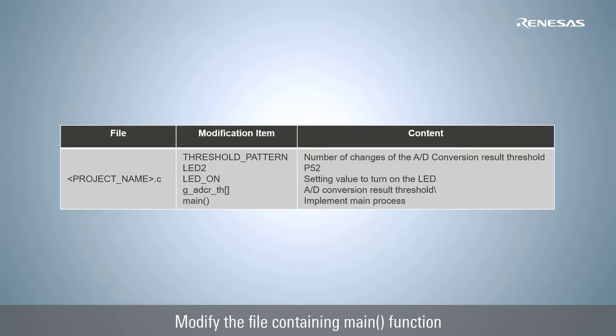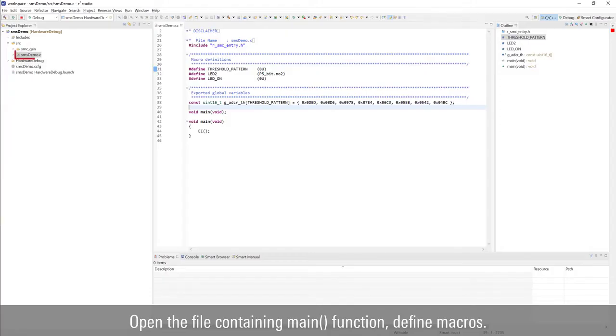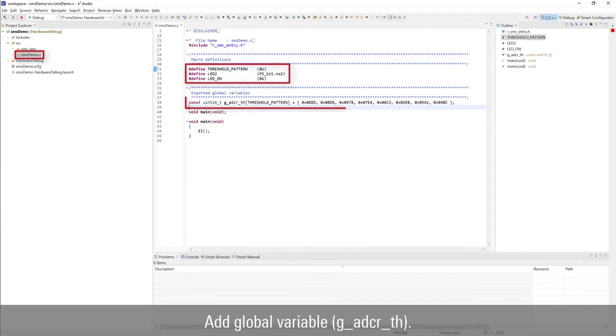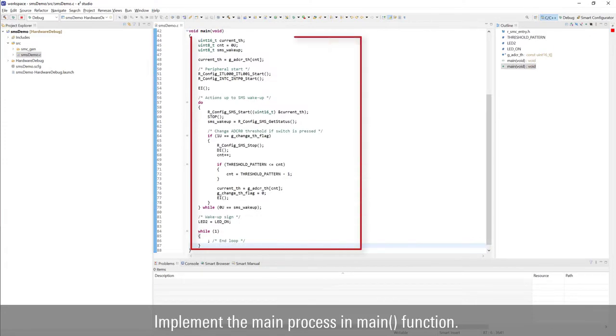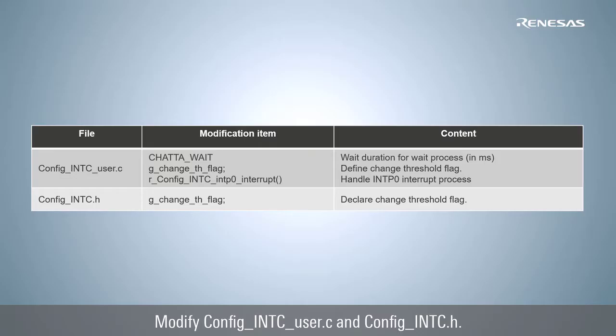Modify the file containing the main function. Open the file containing the main function and define macros. Add a global variable. Implement the main process in the main function. Modify config_intc_user.c and config_intc.h.